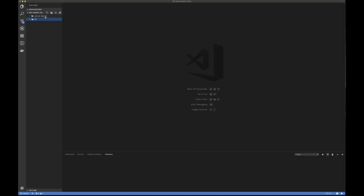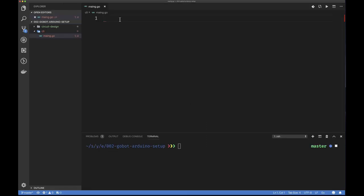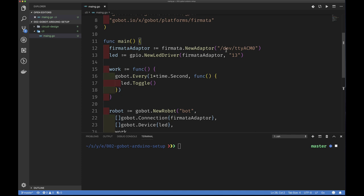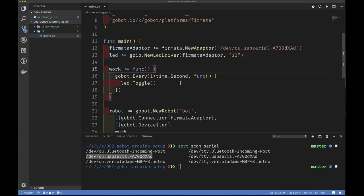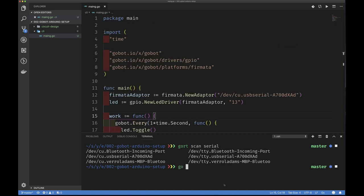Now copy this code and let's open Visual Studio Code. I have a directory for this episode called gobot-arduino-setup, and a cli subdirectory. Let's create our main.go and paste the code we copied. The only thing I need to change is the serial port. Let me find my port number and paste it in. We're going to run this Go code to talk to our Arduino connected on the serial port.